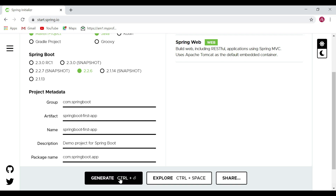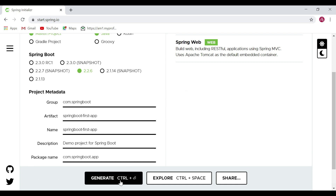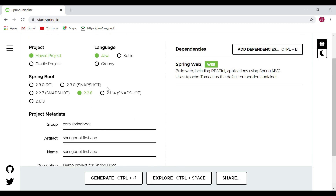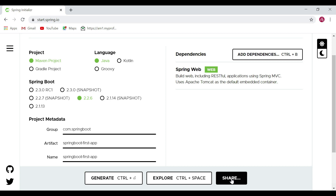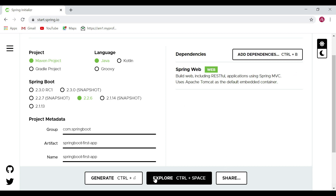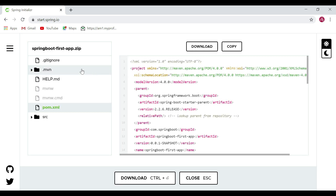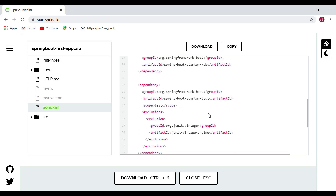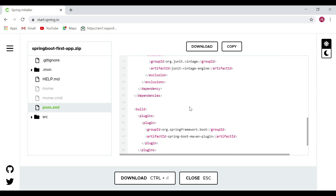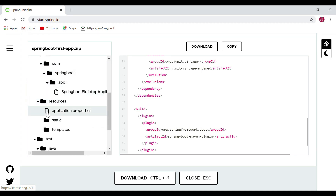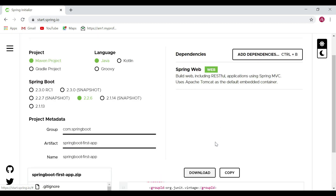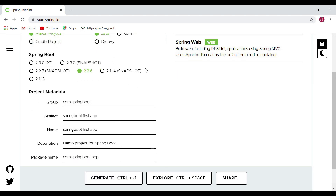There are a few buttons here. The Generate button will generate our Spring Boot project as a ZIP file and download it to our local machine. The Explore button lets us explore the current project. Let's click Explore — you can see the different files here, including the pom.xml showing what dependencies are added. We can also download this file, copy its content, and explore the project structure.